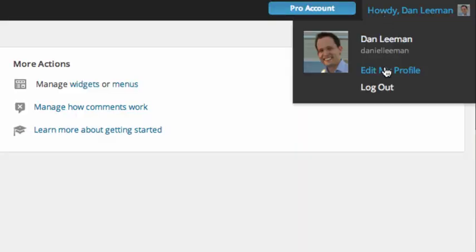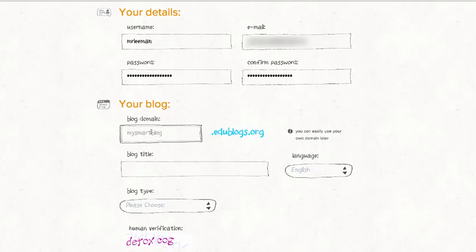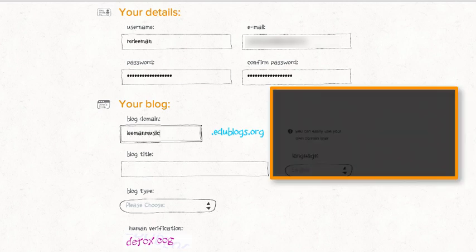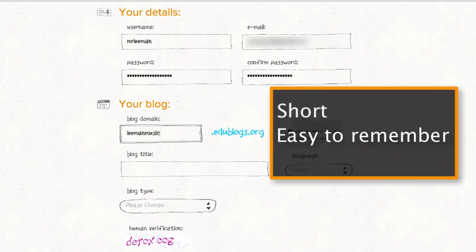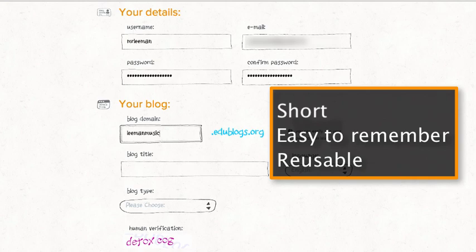Take a moment to think about your blog domain, the URL that you'll share with others. Choose one that is short, easy to remember, and reusable for future classes.